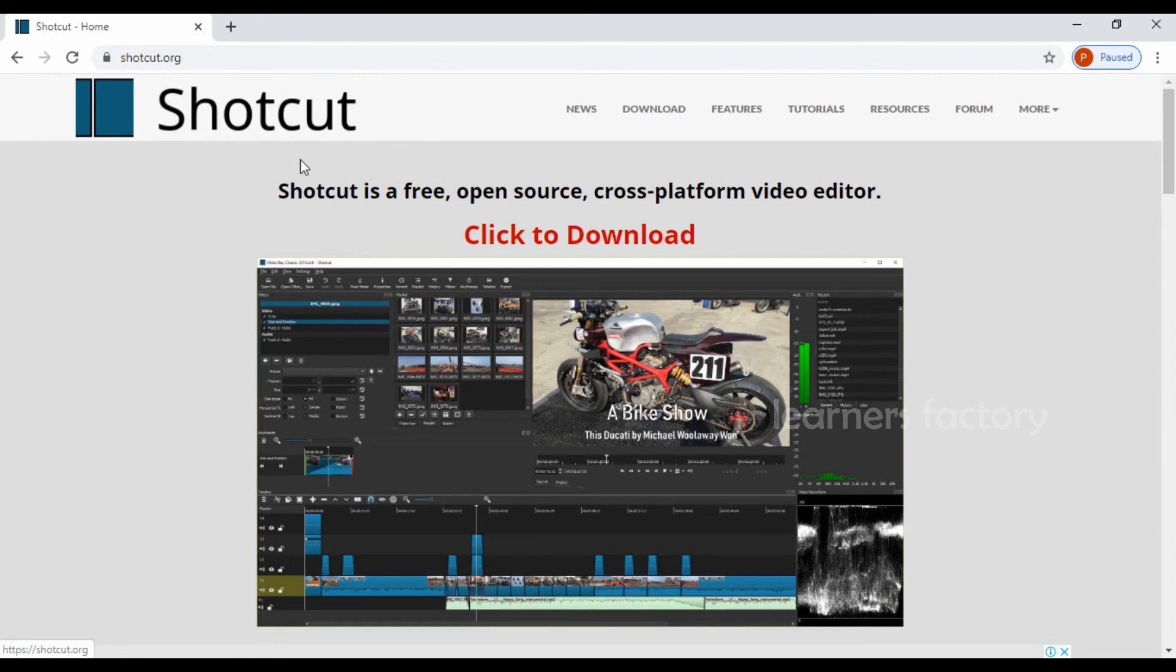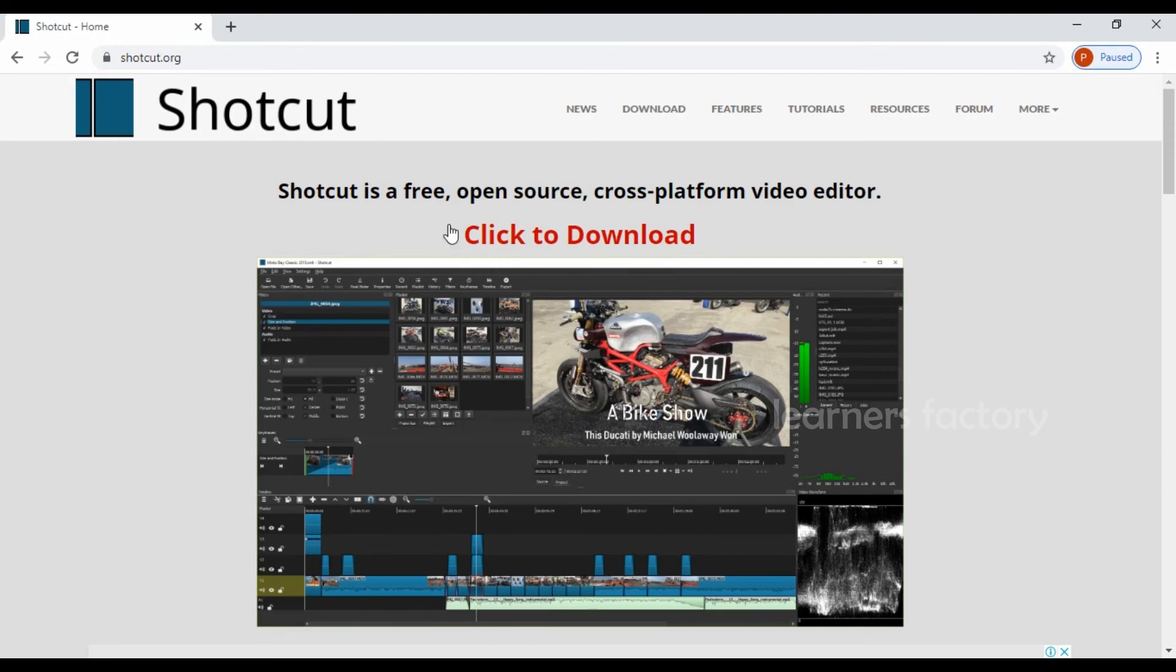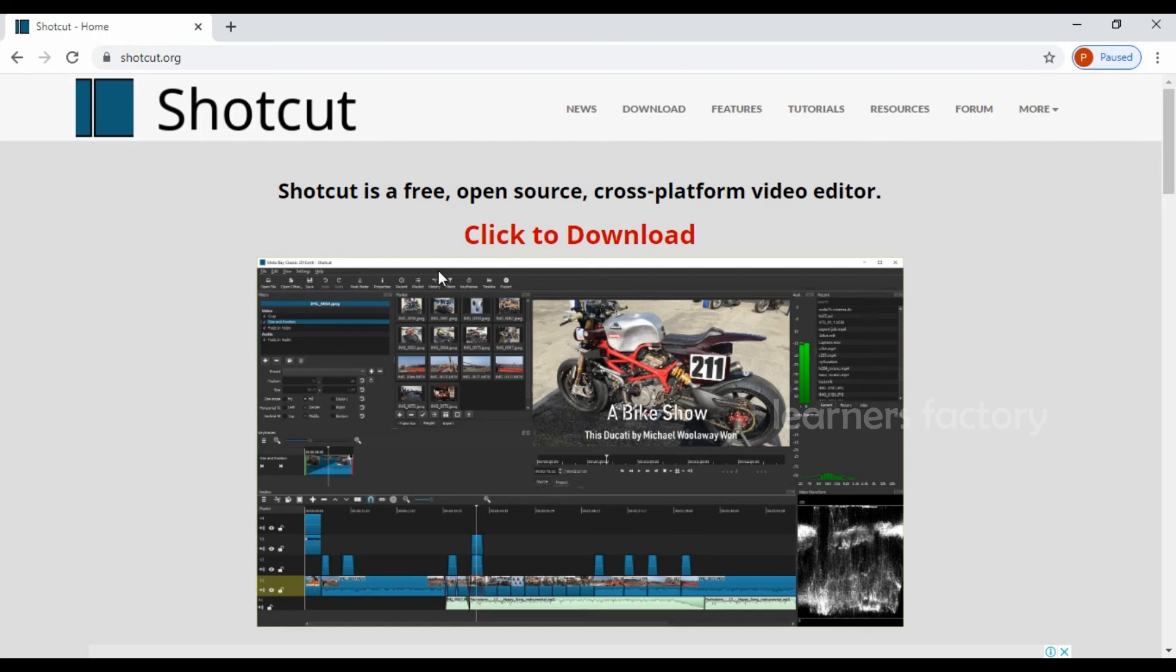I will make Shotcut tutorial videos in upcoming videos. You can learn step by step, particularly Shotcut. If you want, I will make OpenShot as well as VSDC software, how to use it and how to do video editing also.